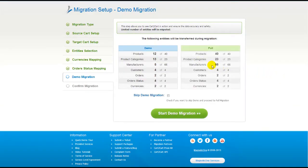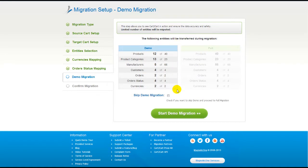As easy as that, you are all ready to start your demo migration. At this point, you can check all the entities again. For your convenience and safety, it's highly recommended you proceed with the demo migration. If you'd like to migrate all your entities right away, you can skip this step — it's for you to choose. I'm not going to skip the demo migration to show you how it works.